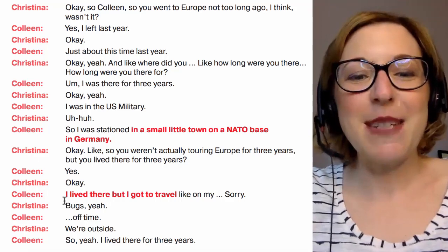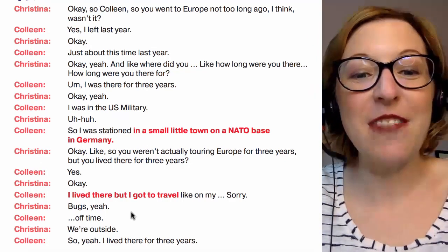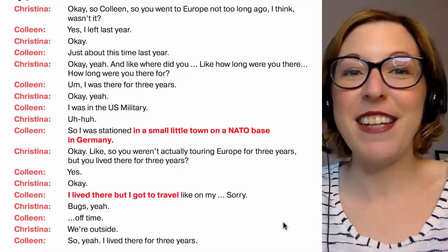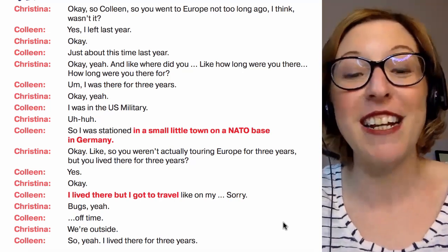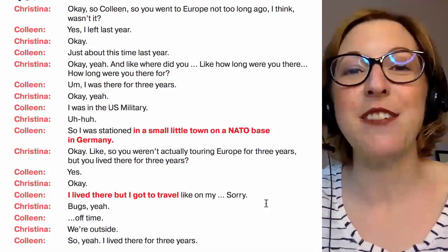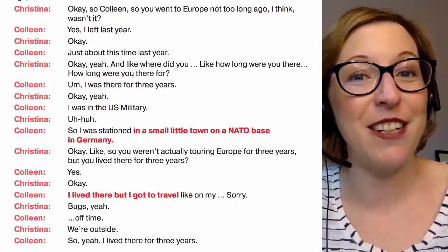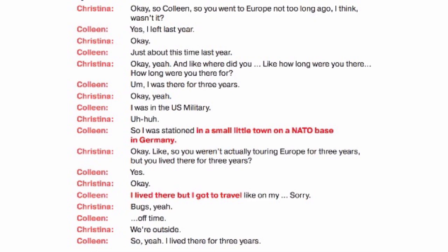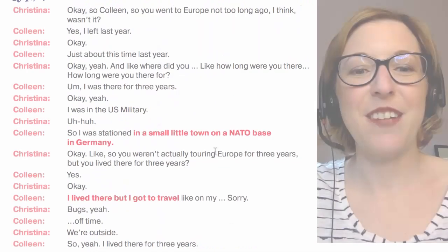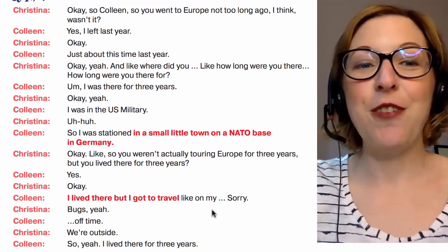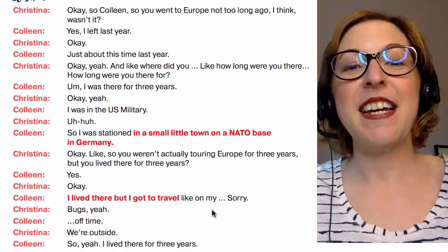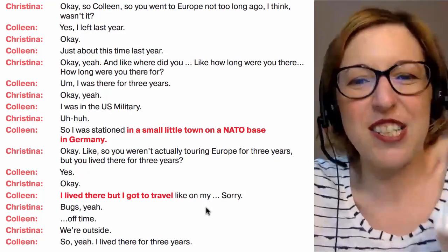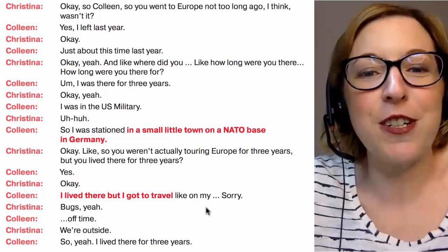The second expression that you heard was: I lived there, but I got to travel. When I'm saying it slowly and articulating clearly, you can probably understand, but in a real conversation, listen to the difference — I lived there, but I got to travel. You can see there's quite a difference, and if your ear is just not used to having these sounds, it can be difficult, frustrating, and challenging to follow a conversation.